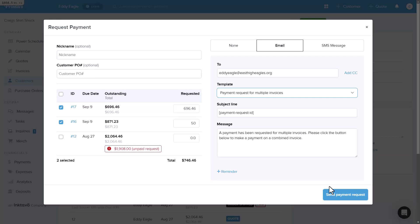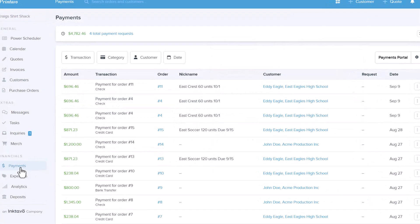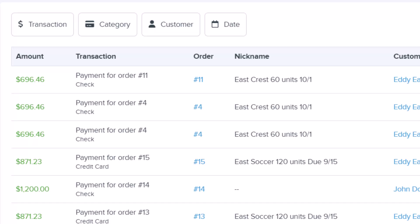Whether you're working with schools, teams, or large organizations, this feature helps you and your customers save time and improve financial management. Let's dive into the key aspects of Multi-Payment Requests and see how this benefits your business.